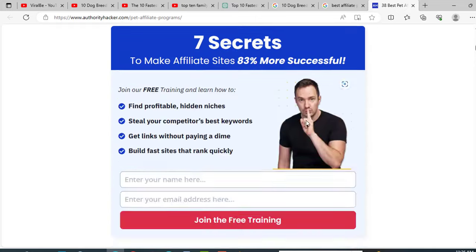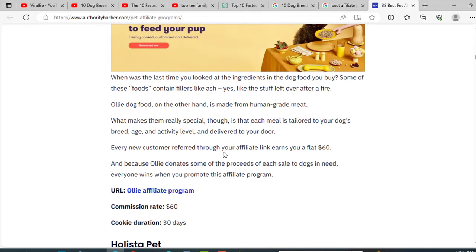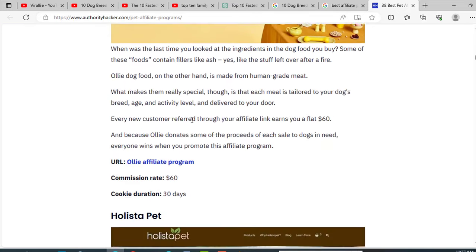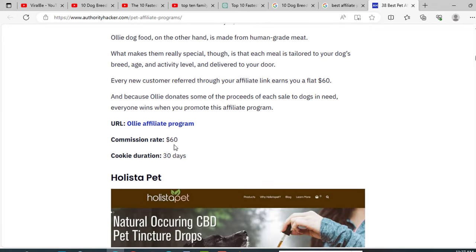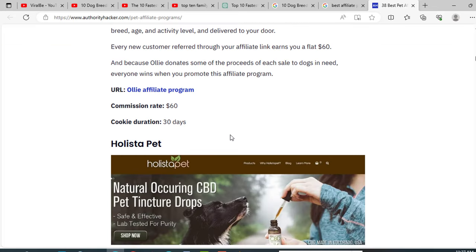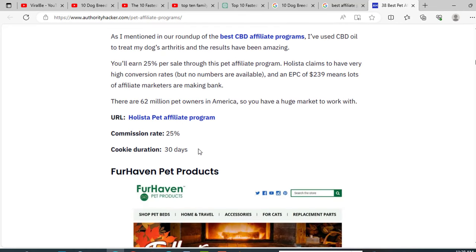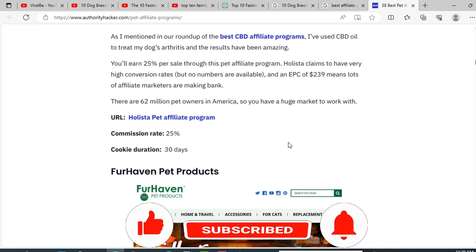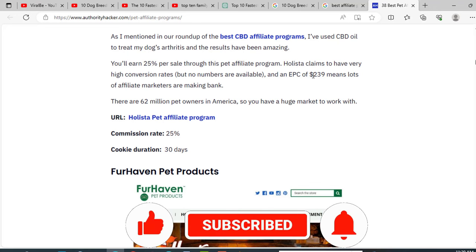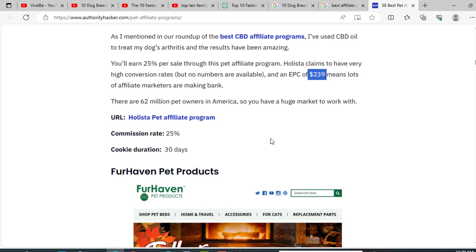Like this one, Petco is giving 4% commission. If you join this program, then you will get $60 for every single sale, and their cookie duration is 30 days. If you join this affiliate program, you can earn 25% commission for every single sale. That is huge. Their average sale price is around $250. That means for every single sale, you will get around $60. If you sell 15 products in every single month, then you can earn $1000.